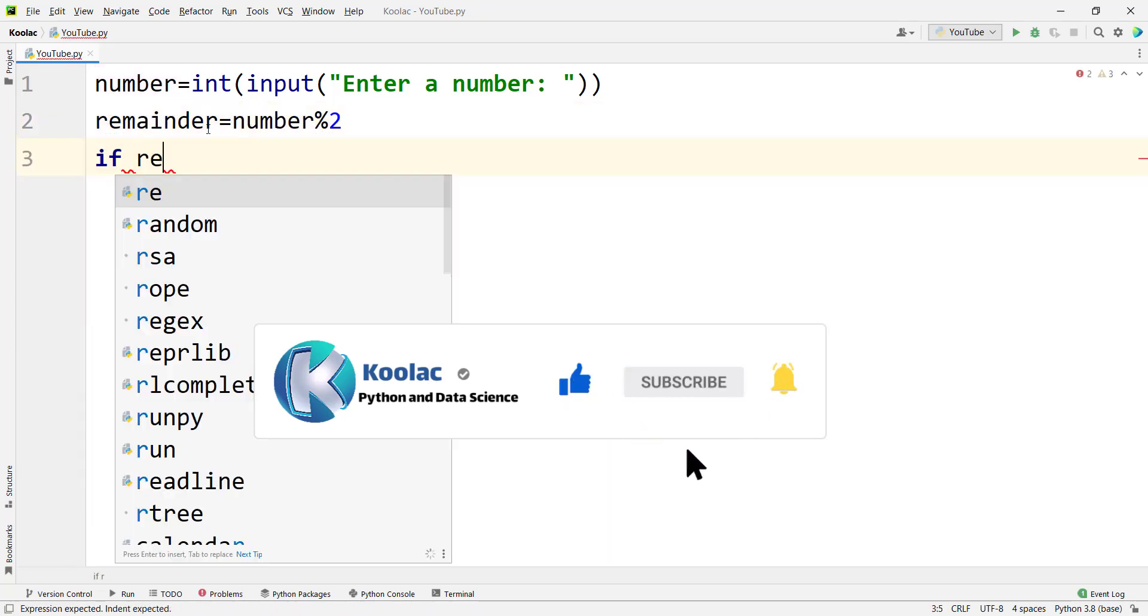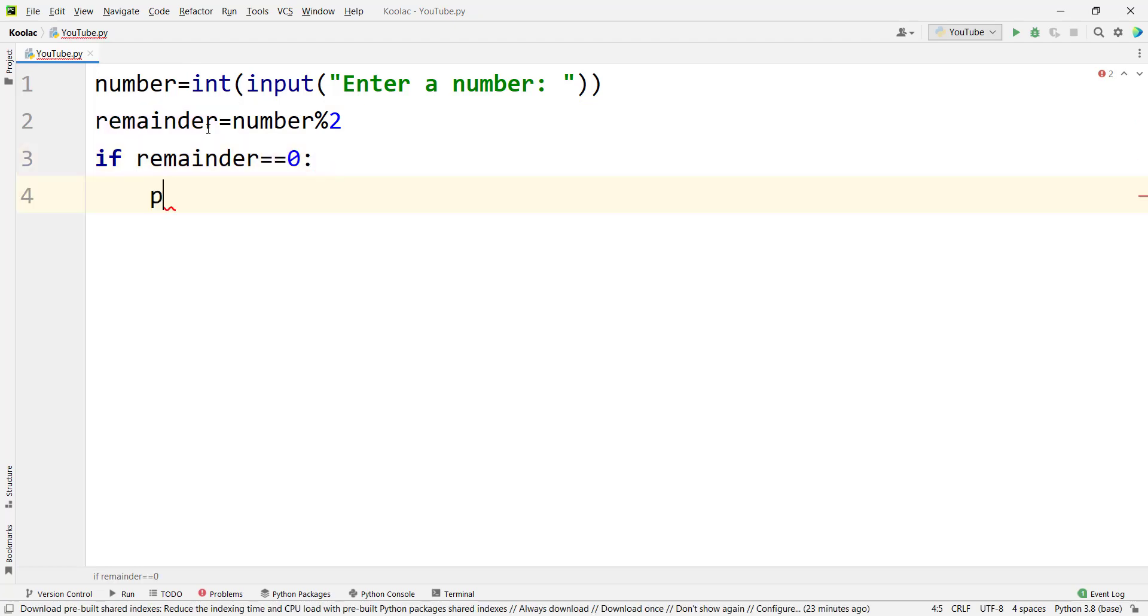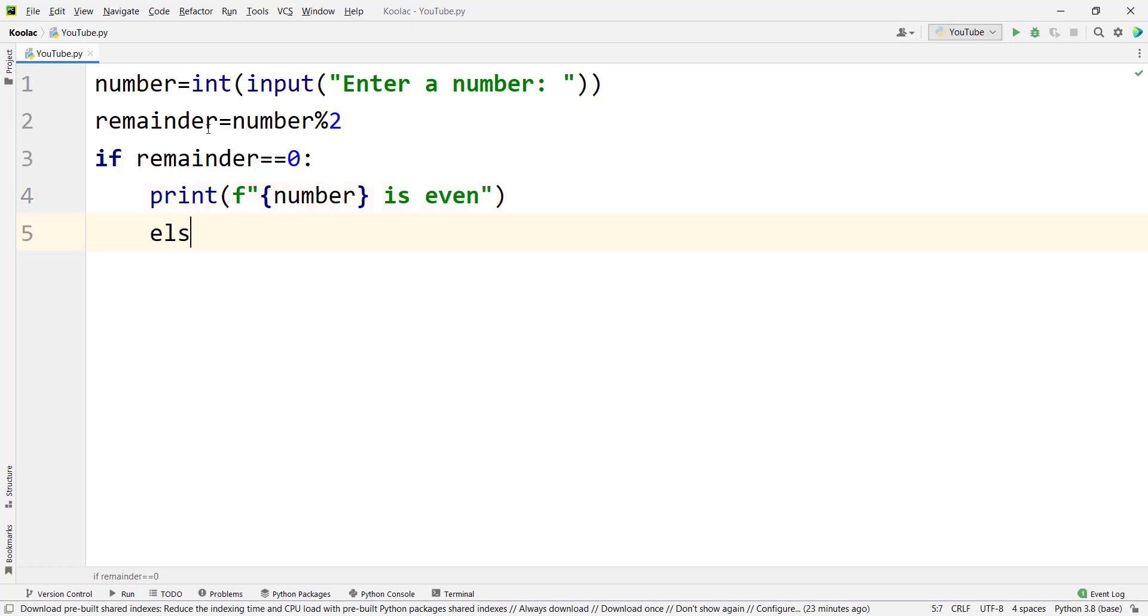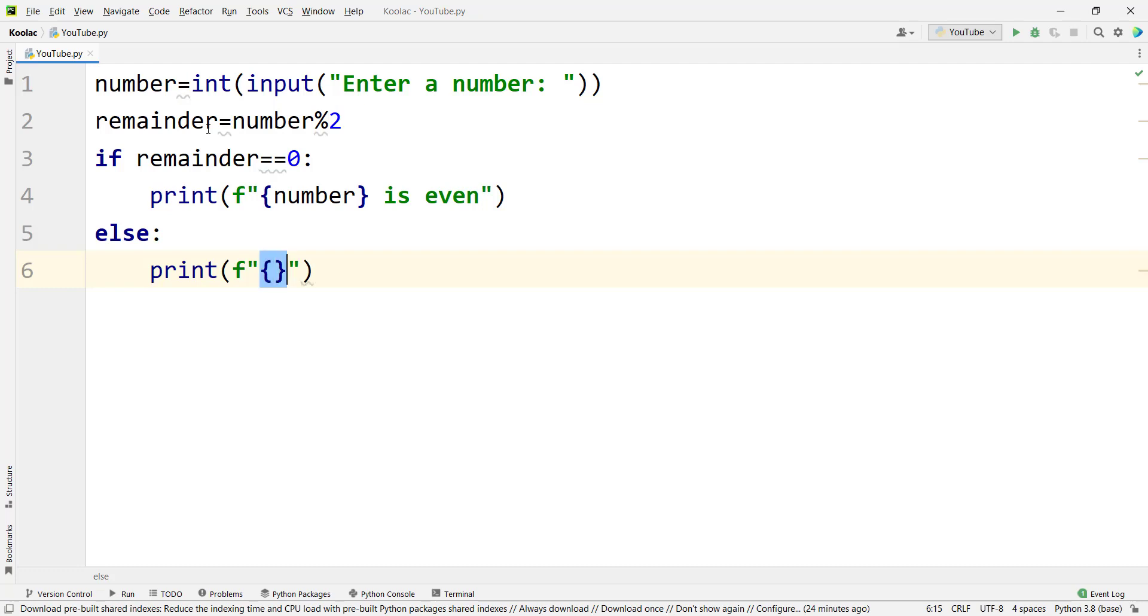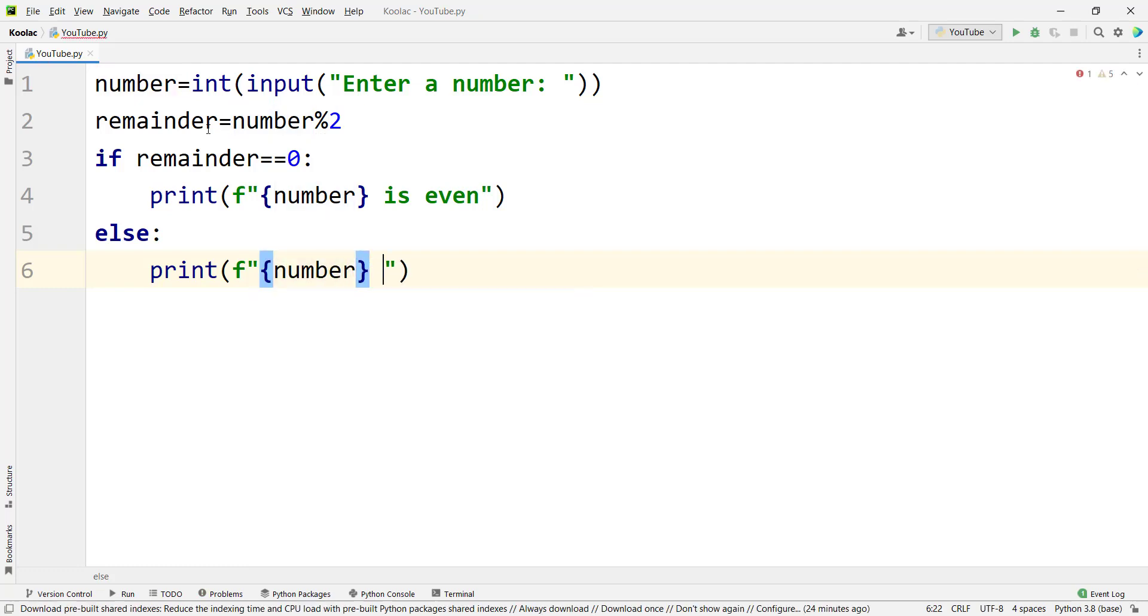And if the remainder is equal to 0, then we are going to print the number is even. And otherwise, the number is odd. So we simply use an F string, the number is odd.